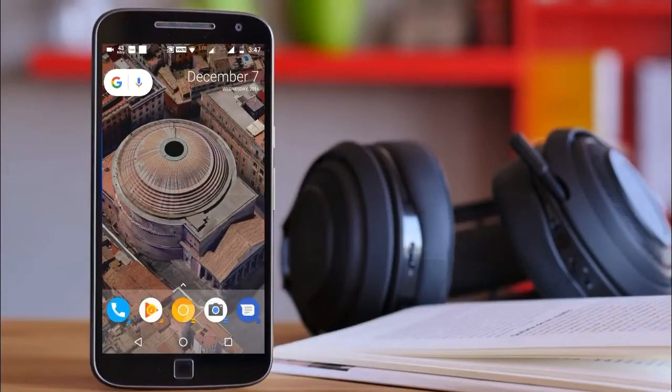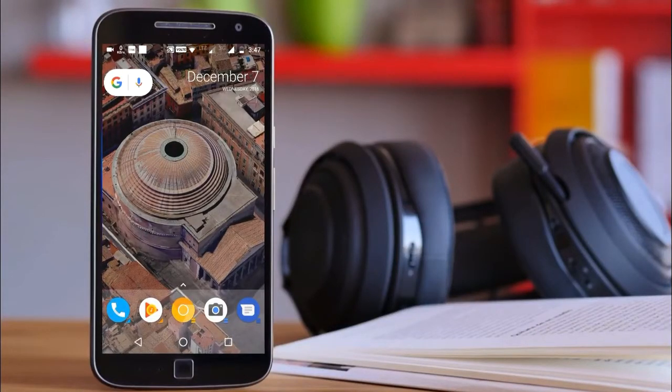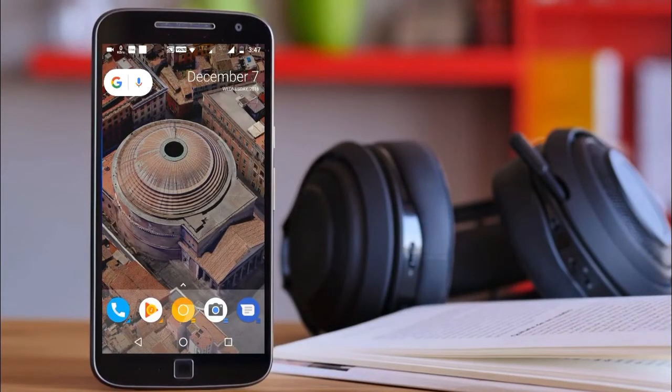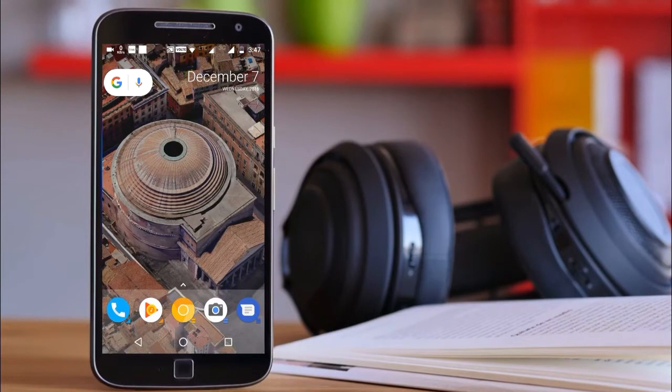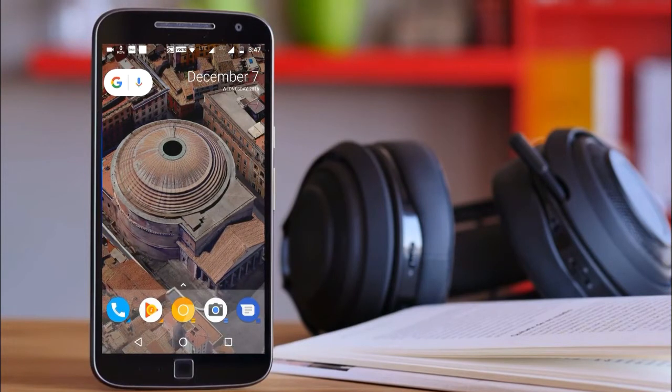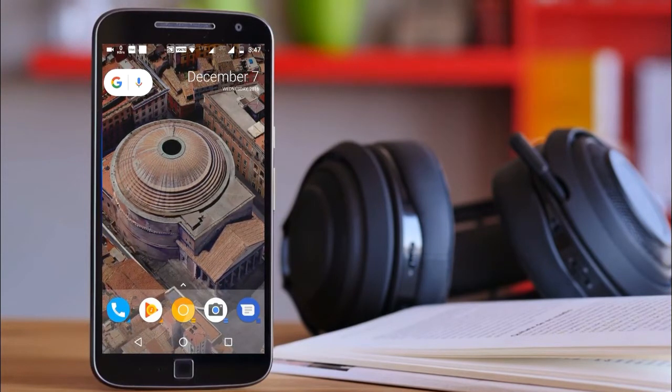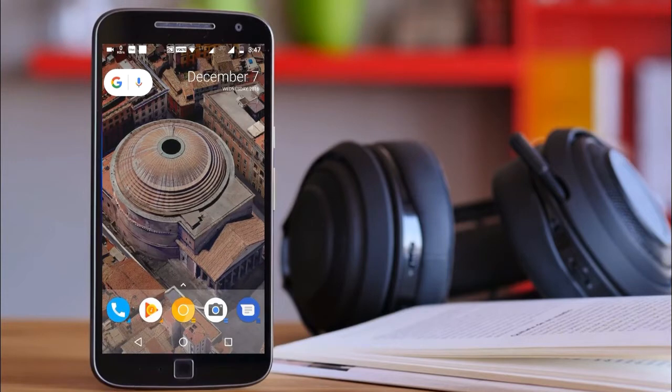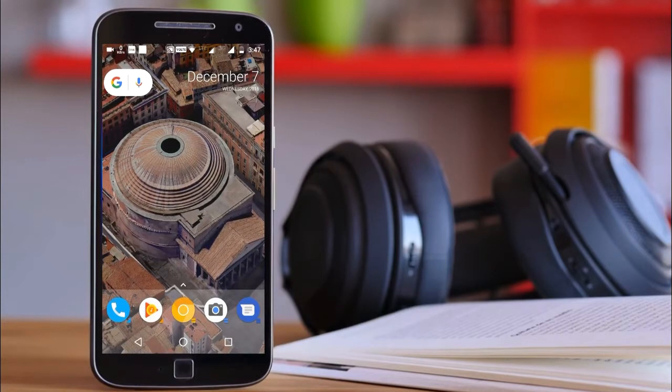What's up guys, I'm Amit and today I'm going to show you how you can install some of the great features of Pixel smartphone on your Moto G4 Plus or any other device. So let's get started.